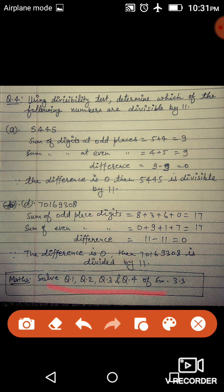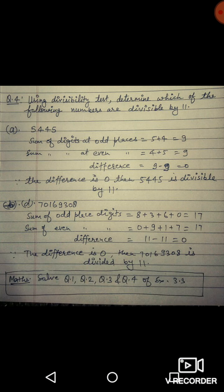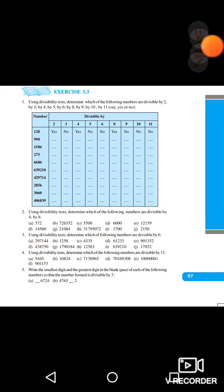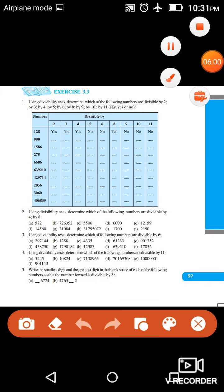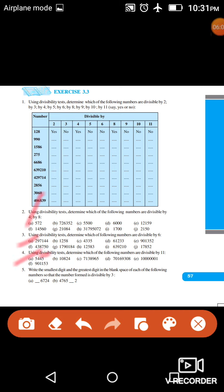आपका homework है: question number 1 पूरा करना है। Question number 2, 3, और 4 के जो remaining sections हैं वो complete करने हैं — हमने दो-दो sections बताए हैं बाकी आपको करने हैं। जिनके पास book नहीं है वो video में से questions देखकर solve कर सकते हैं। Thank you.